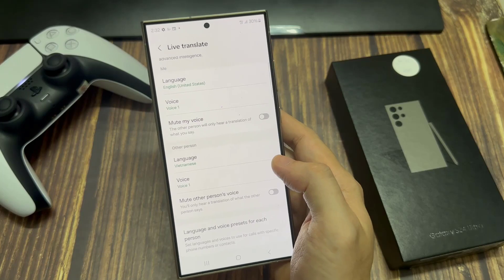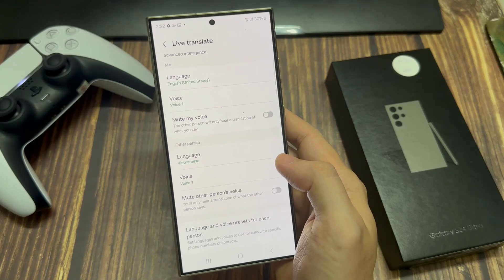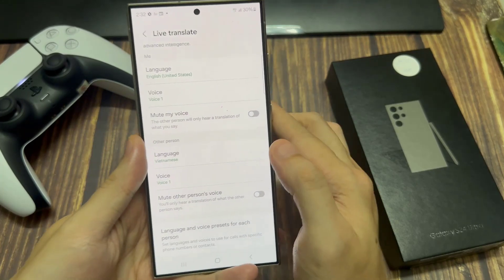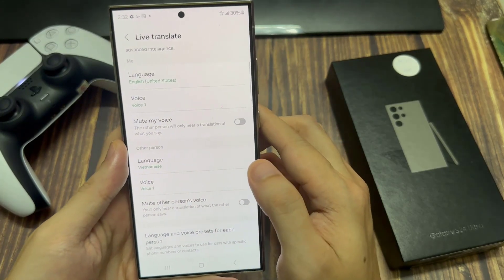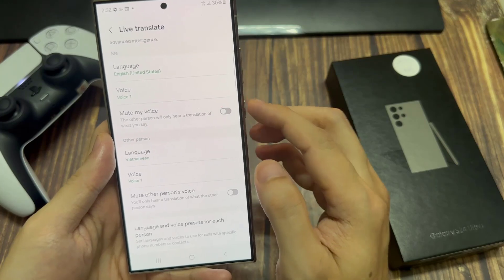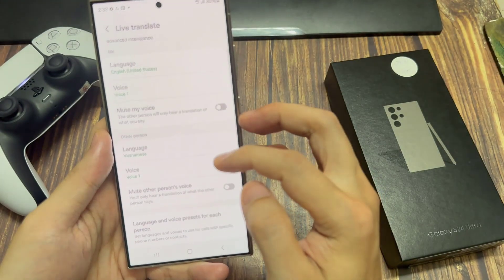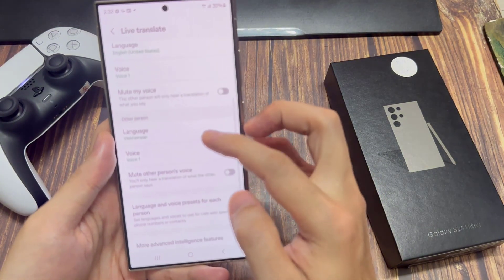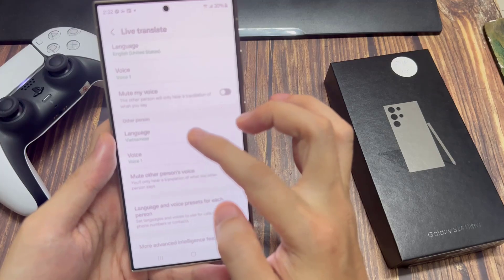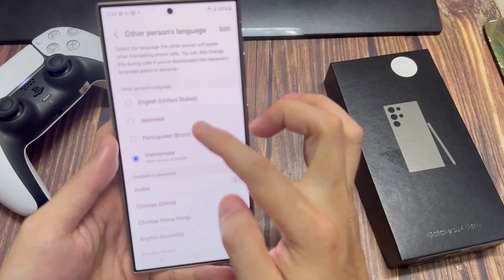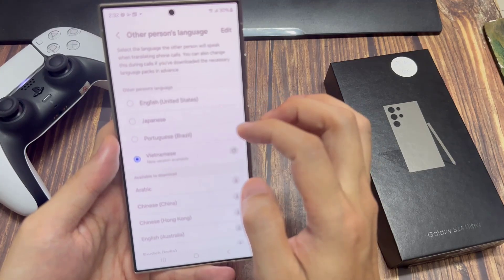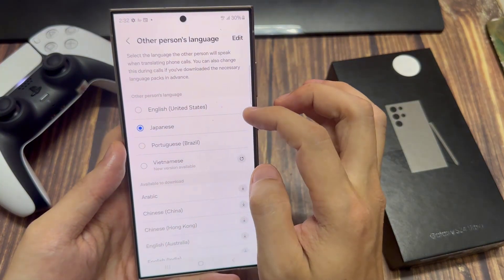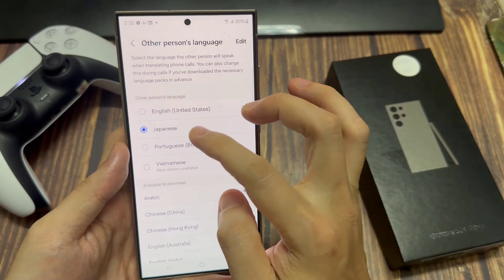Apply those same customizations to the other person. So if the other person is speaking German or Japanese, just tap on that option and it will start translating Japanese for you to hear in English, and vice versa — they'll hear English translated into Japanese.